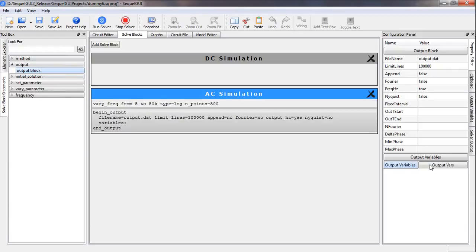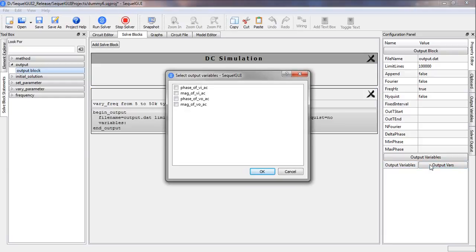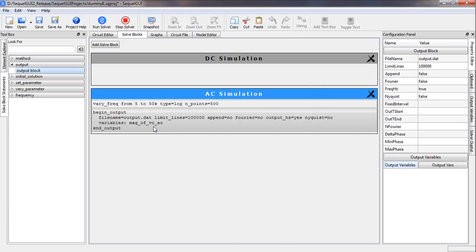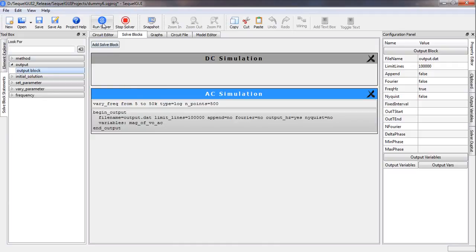We select the output variables. Because V_i_AC and V_o_AC are phasors, the program makes both the phase and magnitude of these quantities available for plotting. In this case we are only interested in the magnitude of the output voltage, so we pick mag(V_o_AC). We can now run the simulation.